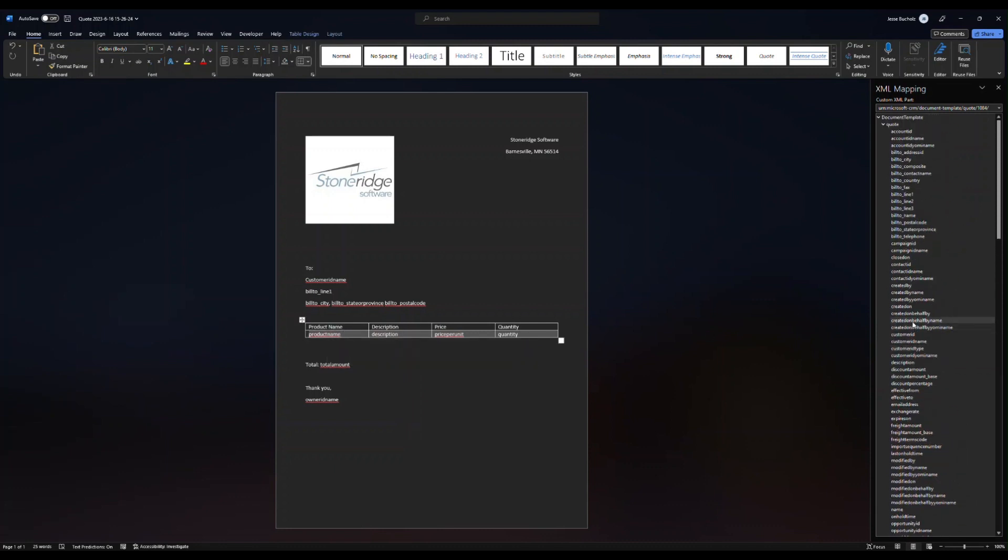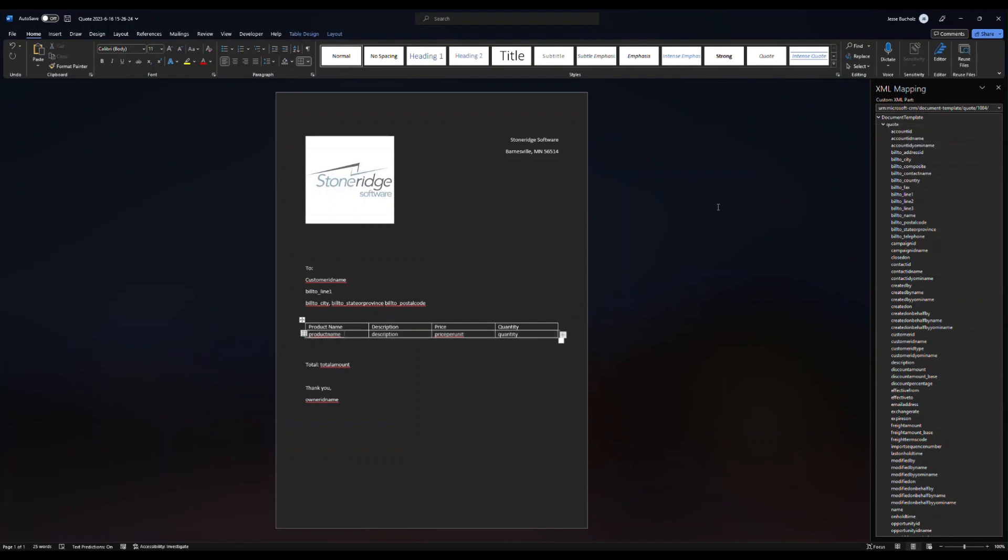And then we want to come up to our quote up at the top. Right click that. And when you highlight over insert content control, you should see repeating. Go ahead and select repeating. And then that's going to automatically map any additional products further down in your table.